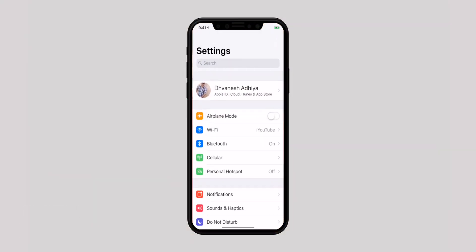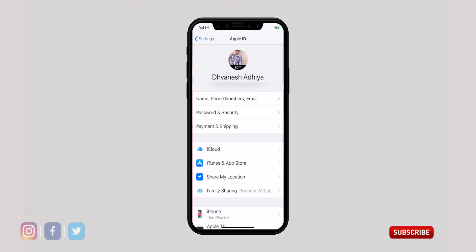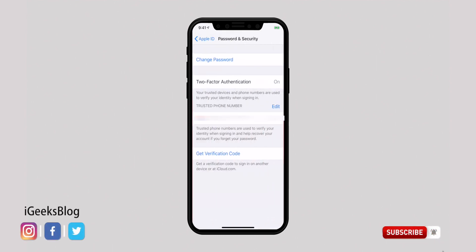Apple's two-factor authentication adds another layer of safeguard to your device. It can go a long way in protecting not just your personal device but also your data from falling into the wrong hands. To make sure it's enabled, open the Settings app, tap on your Apple ID, select Password and Security, hit Two-Factor Authentication, and set it up by following the instructions.